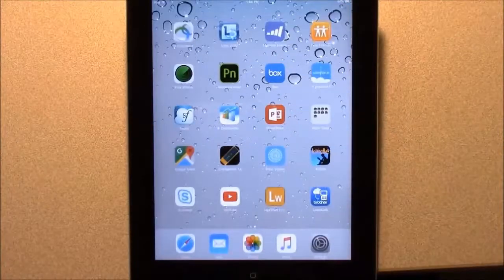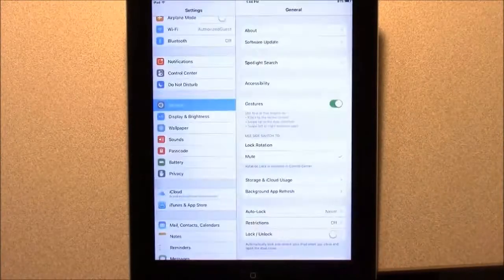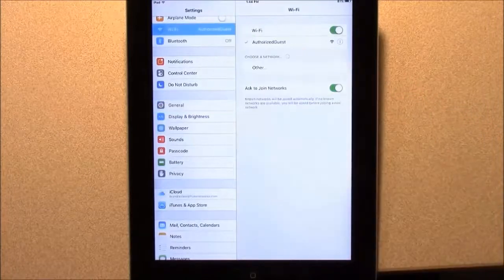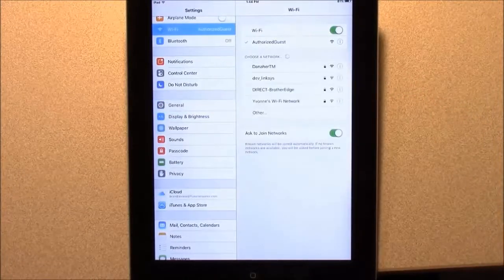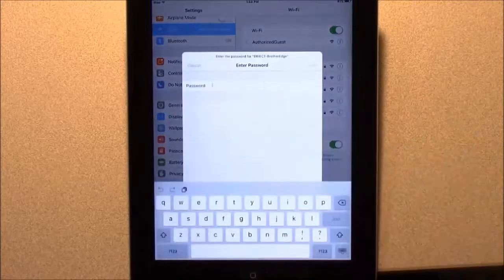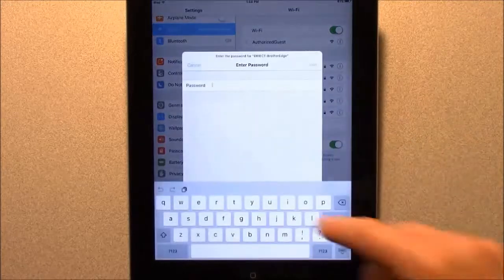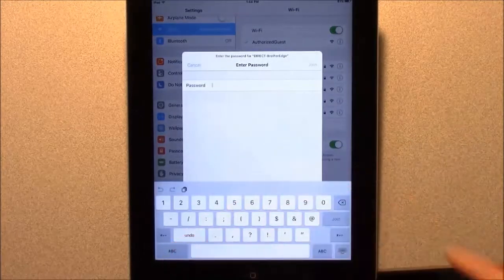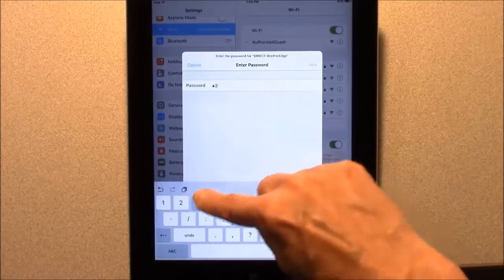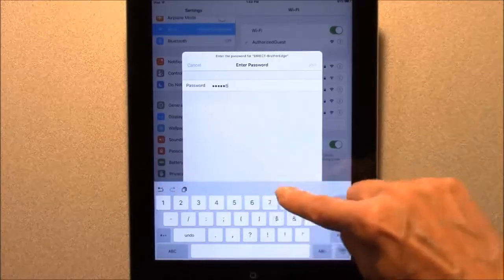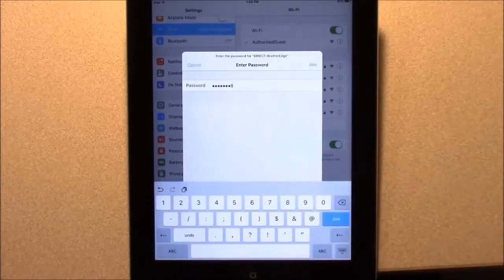Now connect your smart device to the printer. Go to the Wi-Fi settings on the device. You should see the Brother Edge printer in the list of available connections. Select the printer, enter the printer's password, then tap Join.